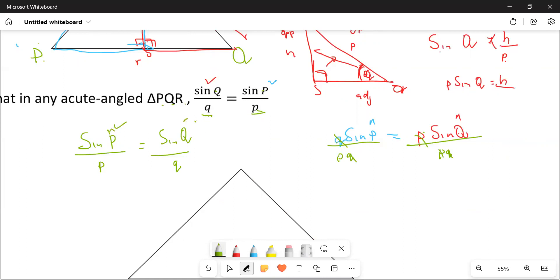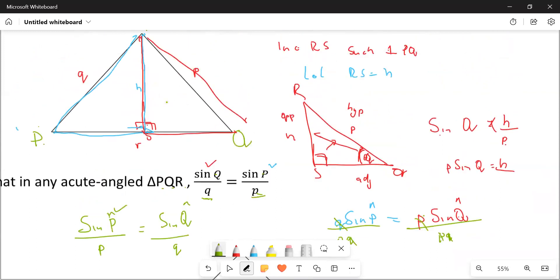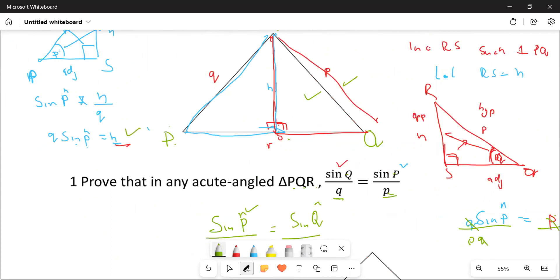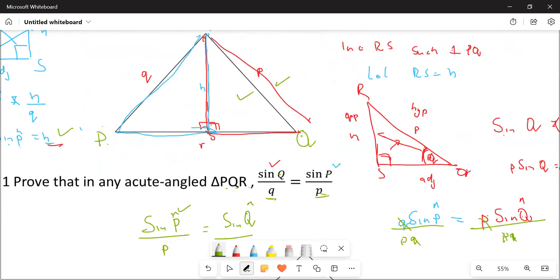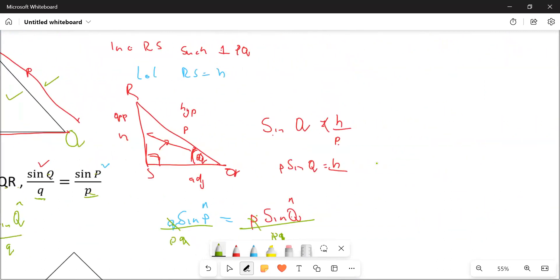How would you mark something like this? We'll give you two marks for the construction, one mark for getting h number one, another mark for getting h number two, and another mark for equating them. All in all you're going to get five marks for being able to prove this. The proof is five marks.